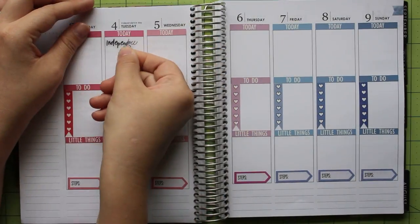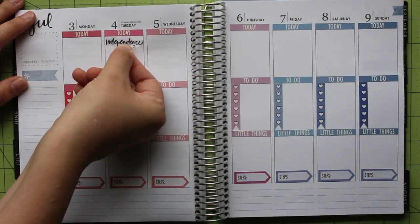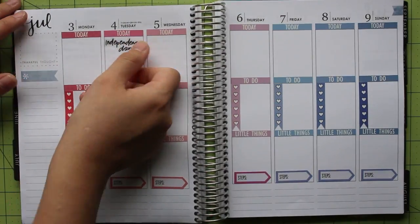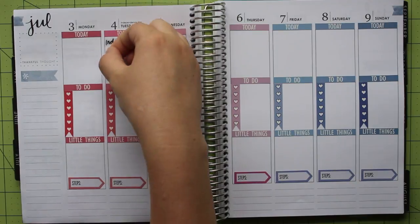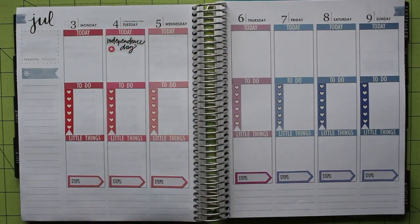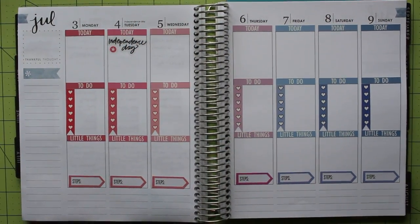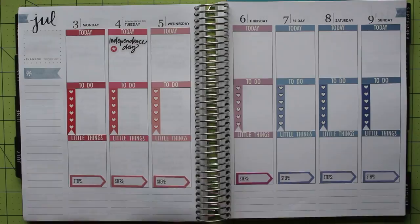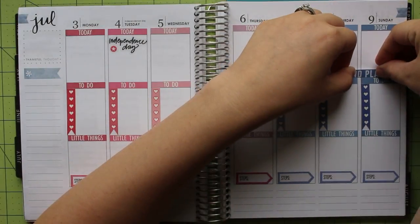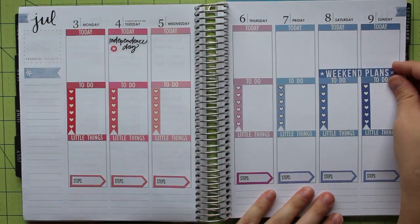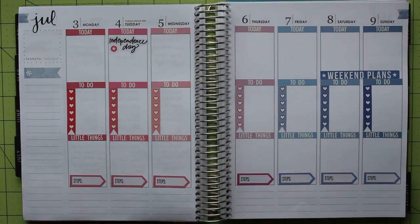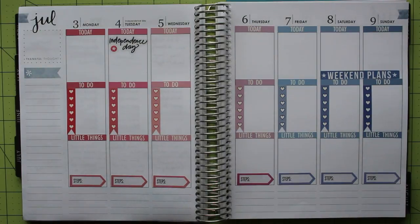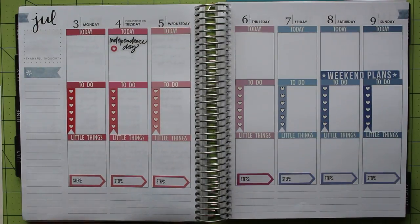My next step is to start filling the events for the week. Tuesday is a holiday, so I started by placing the scripty Independence Day sticker from a happy planner sticker book. I added in this cute little star from the same page because it matched my color scheme perfectly. I also found the weekend sticker that matches the blue really well, so I put it in place towards the bottom of the today section for Saturday and Sunday.